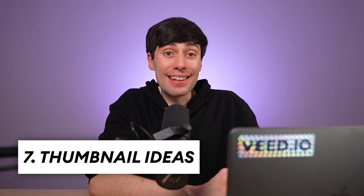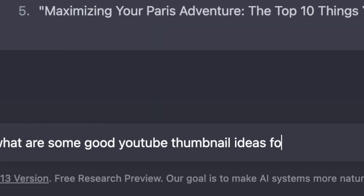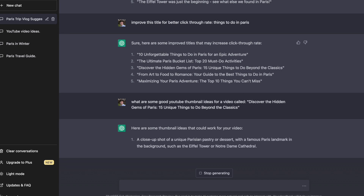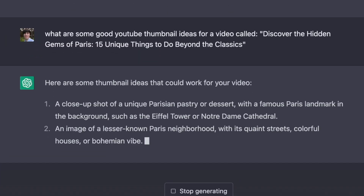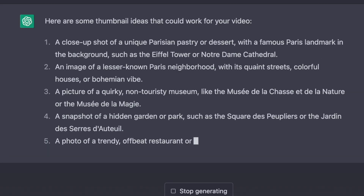And what about thumbnails? You could take your final title idea and use it to ask, 'What are some good YouTube thumbnail ideas for a video called...' and paste the title in there. And as you can see, this is just another way that ChatGPT can become a part of your brainstorming process. It can't solely create your content from scratch, but with the right prompts, it can save you a hell of a lot of time.